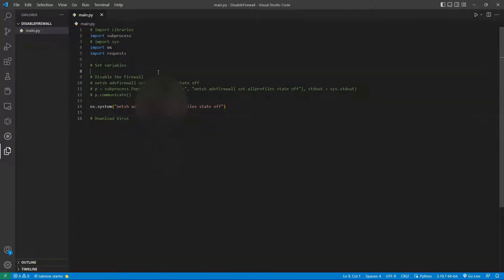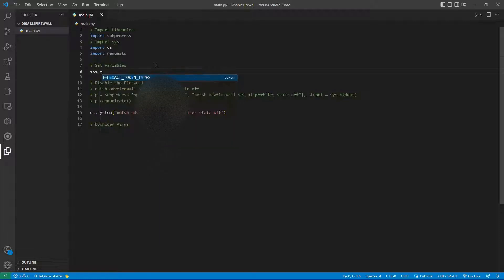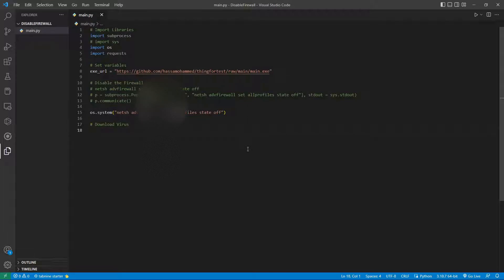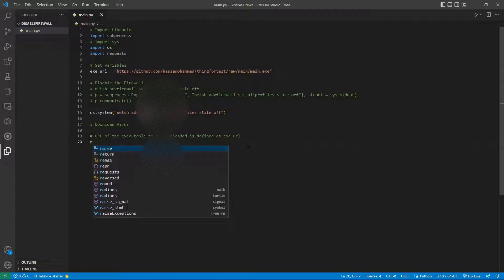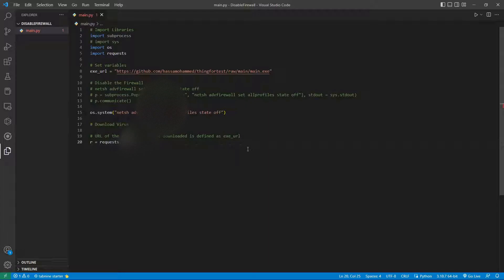We right-click the file on GitHub and copy the link address. Now we set a variable: exe_url equals that URL. Then to download it, we do r = requests.get(exe_url). This sends an HTTP request to the server and stores the HTTP response object in r.